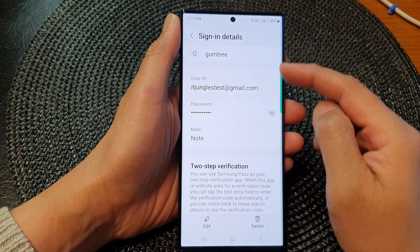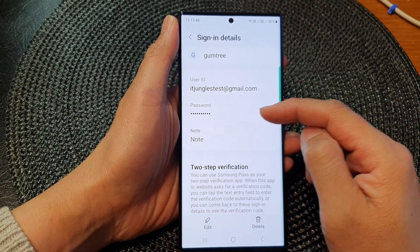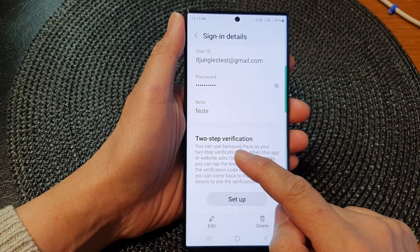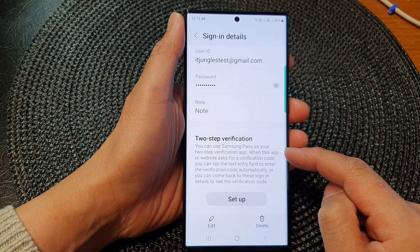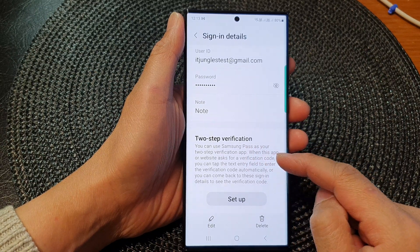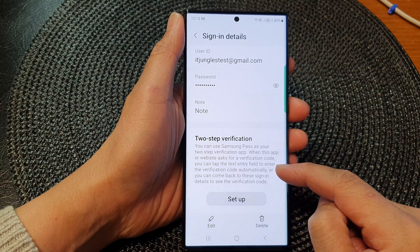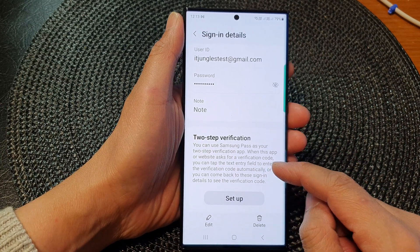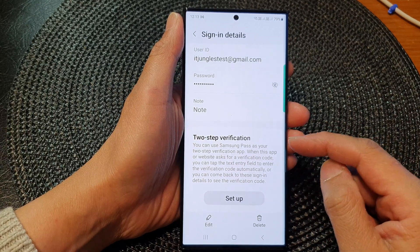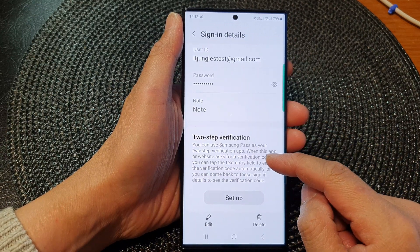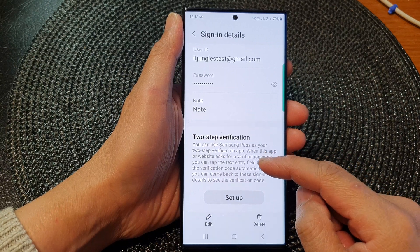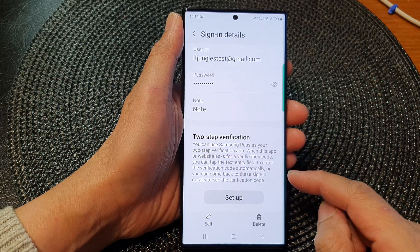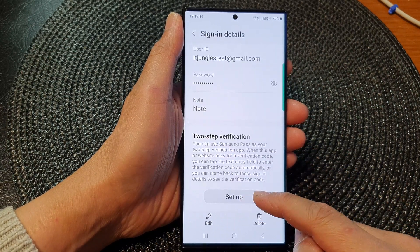That is how you can change the user ID and password in Samsung Pass. If you scroll down, you can also set up two-step verification. This will use the built-in Samsung verification code, and whenever you go to a website that asks for a verification code from an authenticator app, Samsung will automatically fill in that code. You can tap on the setup button to begin.